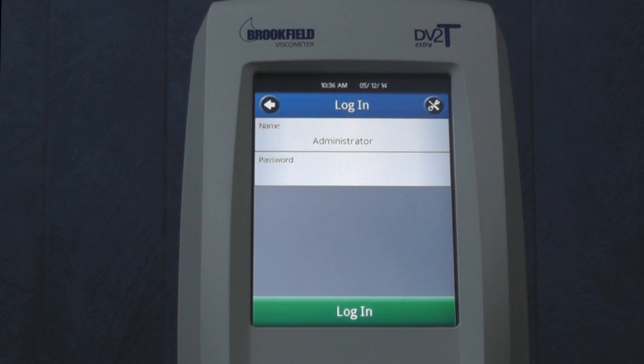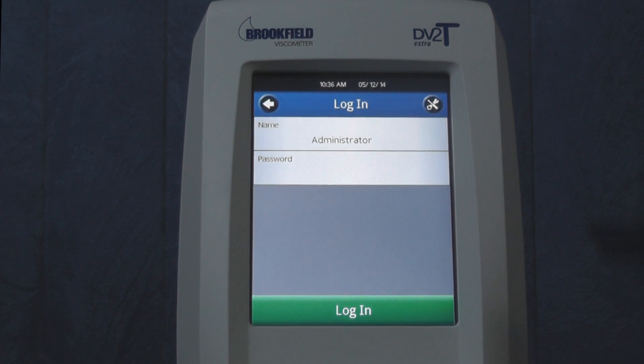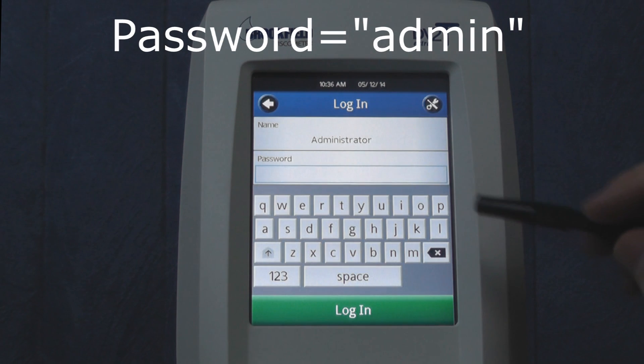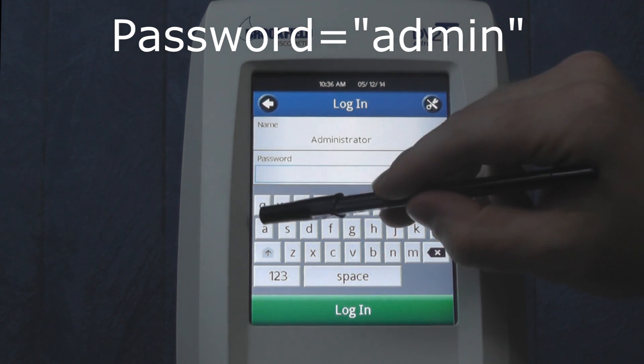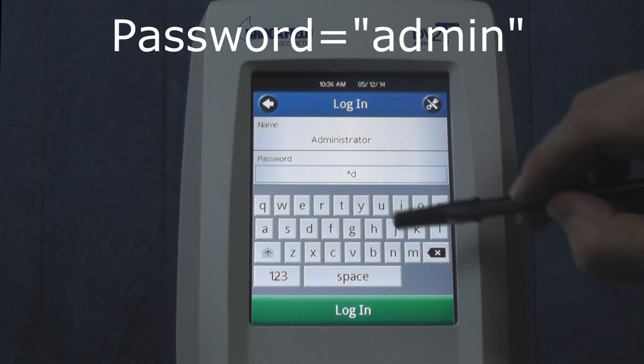The Administrator is the main user and is the only one initially programmed into the instrument. When logged in as the Administrator, you will be able to set up different users, control what they can access or edit, and turn on or off this login requirement. The universal password for the Administrator is "admin" in all lowercase letters.